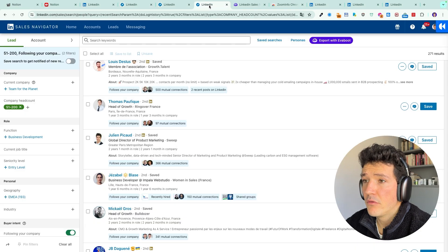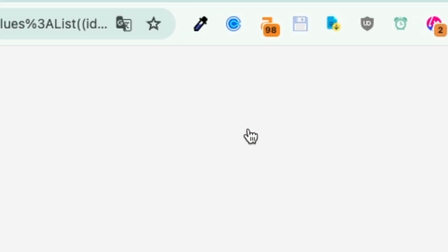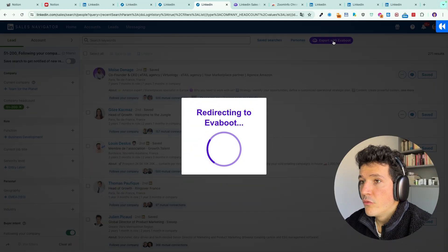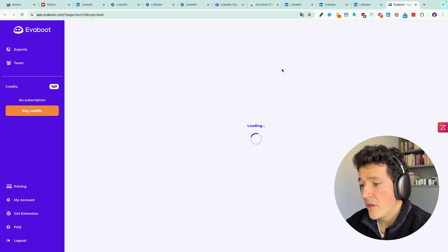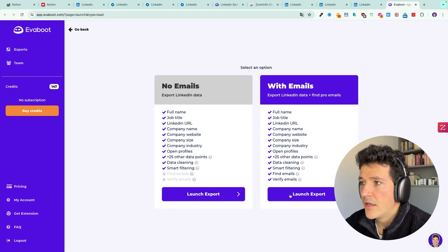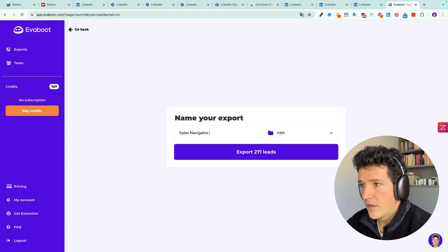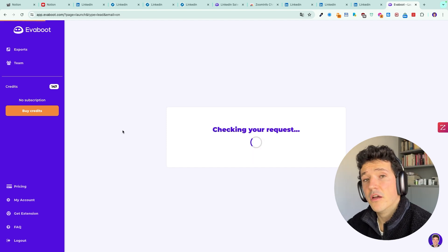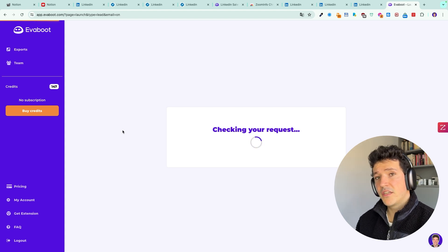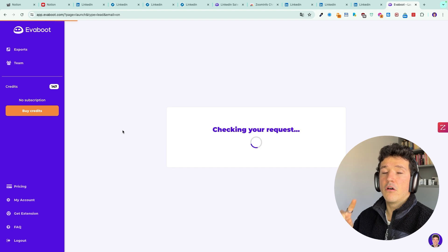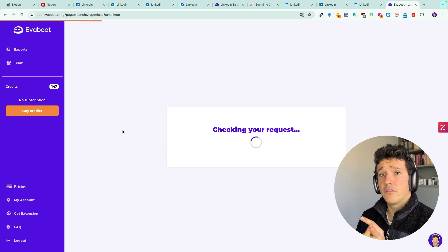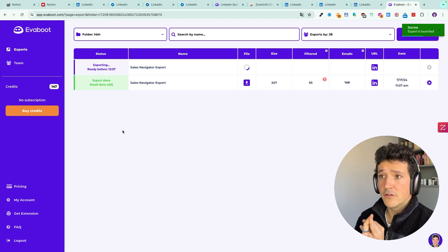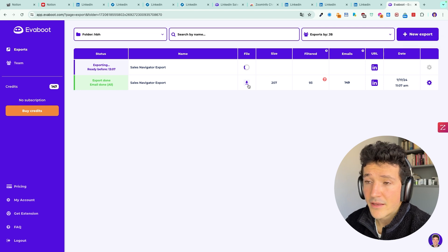The way Evaboot works is pretty simple: you have your Sales Navigator search results, you click 'Export with Evaboot', and you select whether you want to export leads with or without professional emails. You name your search, and once it's done you receive an email notification with a CSV file containing all the info from the LinkedIn profile, all the info from the LinkedIn company page, and verified professional emails. Once the export is ready you can download it by clicking the button. That's how I use the ZoomInfo Chrome extension to build lead lists, and how you can use an alternative if you don't have the budget for ZoomInfo yet.